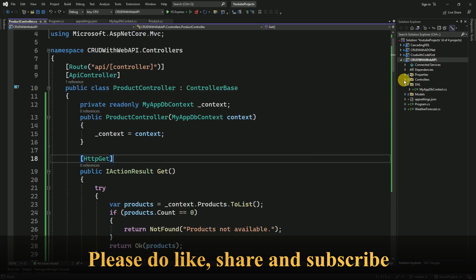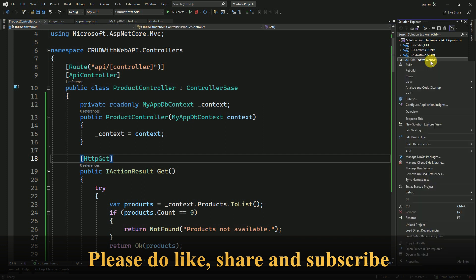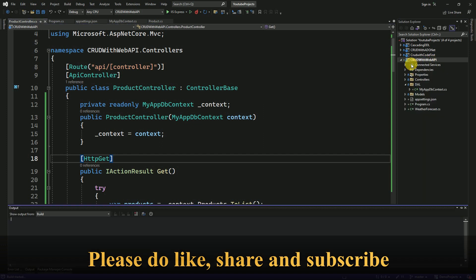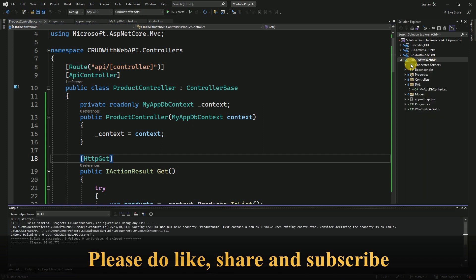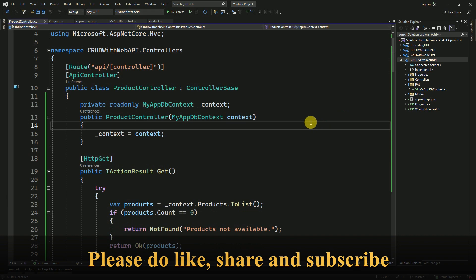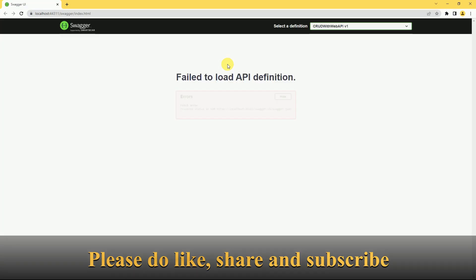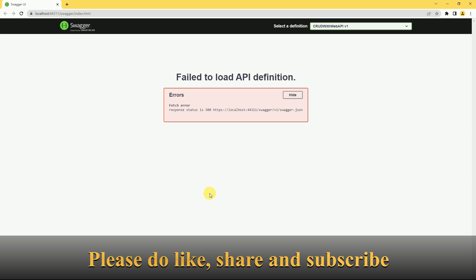We will build the application. Once we run the application, we are facing one error related to Swagger. We will try to fix this error.